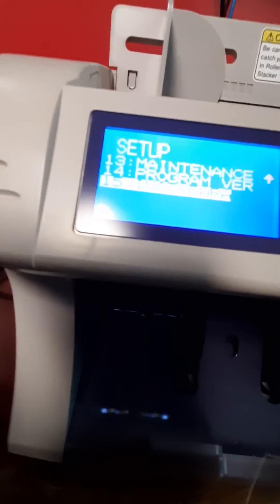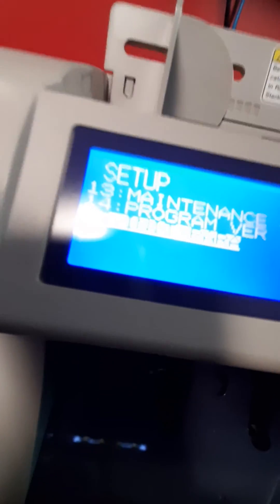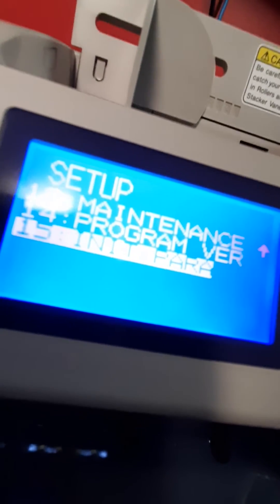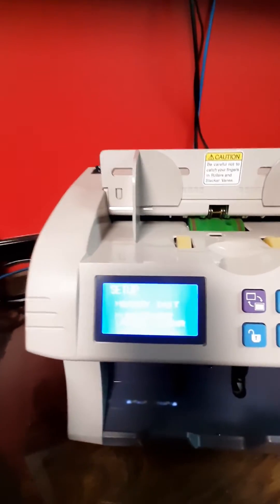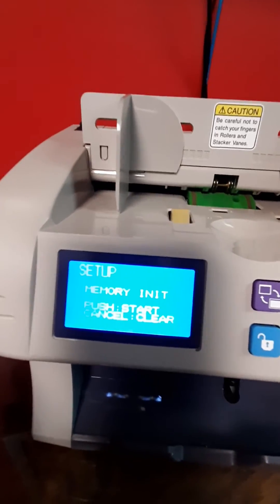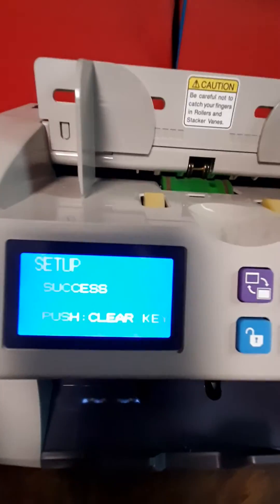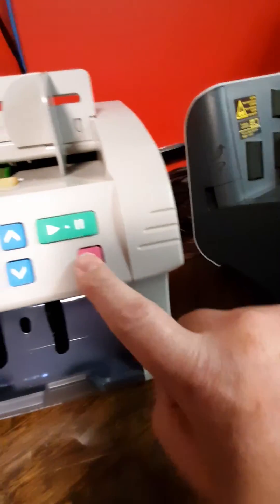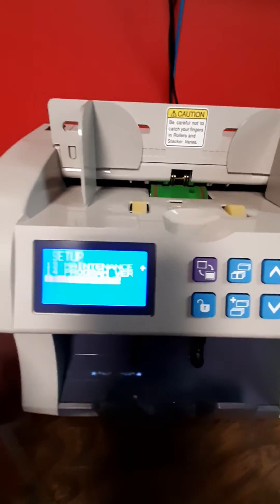You can see that — it says 'Initialize Parameter.' Once you get there, hit the play button. It will say 'Memory Initialized.' Push start, which is this key, and then it's going to say 'Success.'